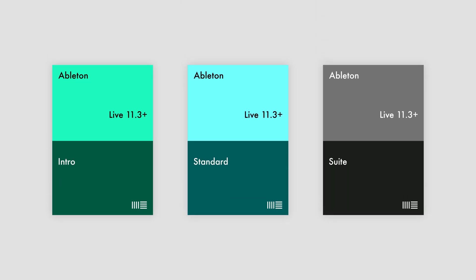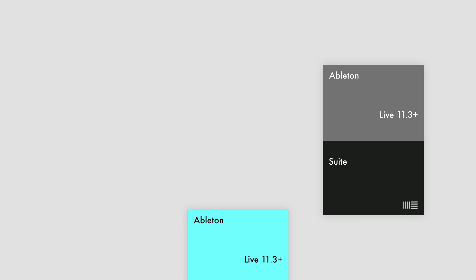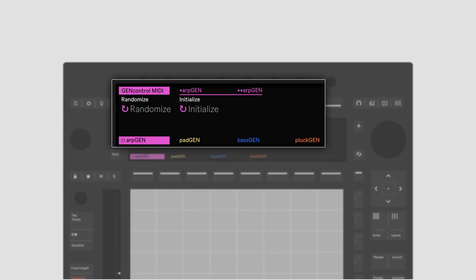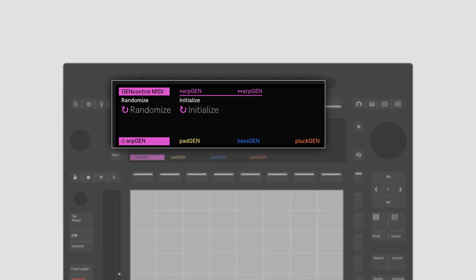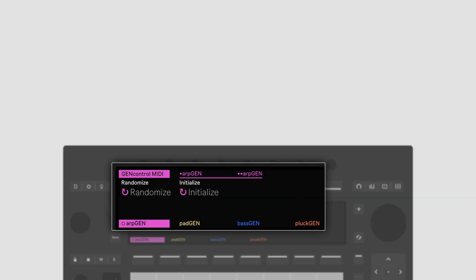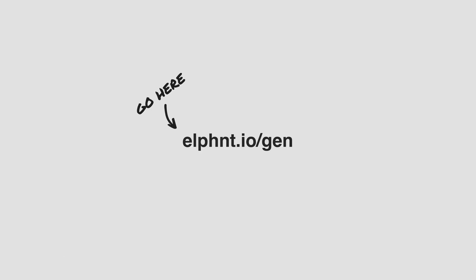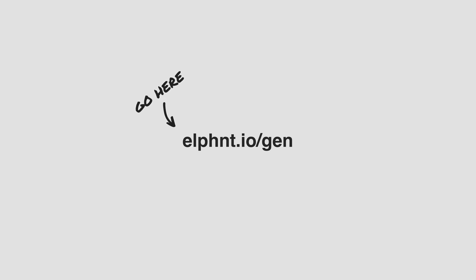JAN works in all editions of Ableton Live from version 11.3 onwards, and is MPE compatible. JAN even works with Push via a custom Max for Live integration, including on Push standalone. Get the basic version of JAN for free, or buy the full version at elephant.io/JAN.